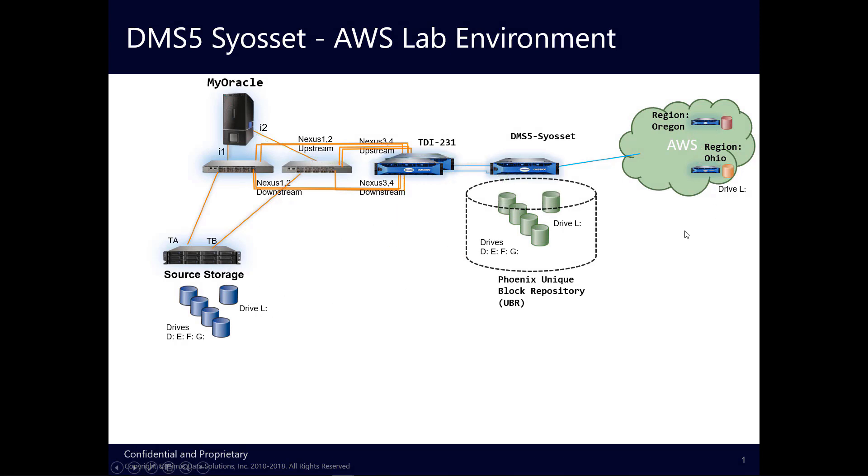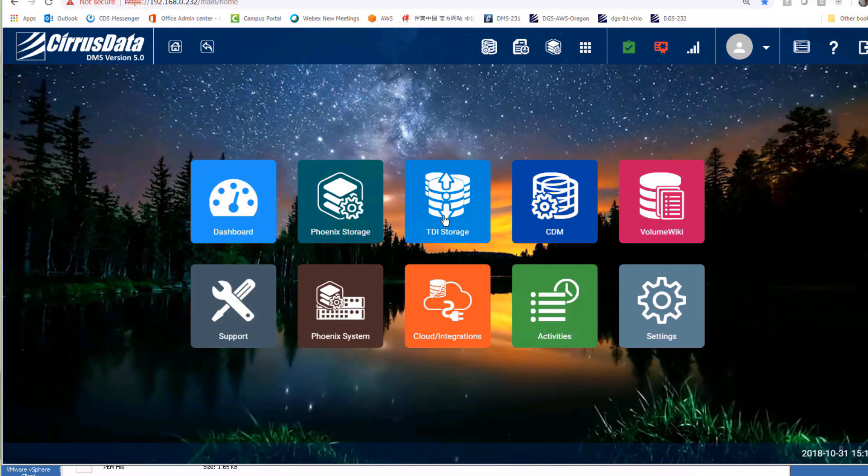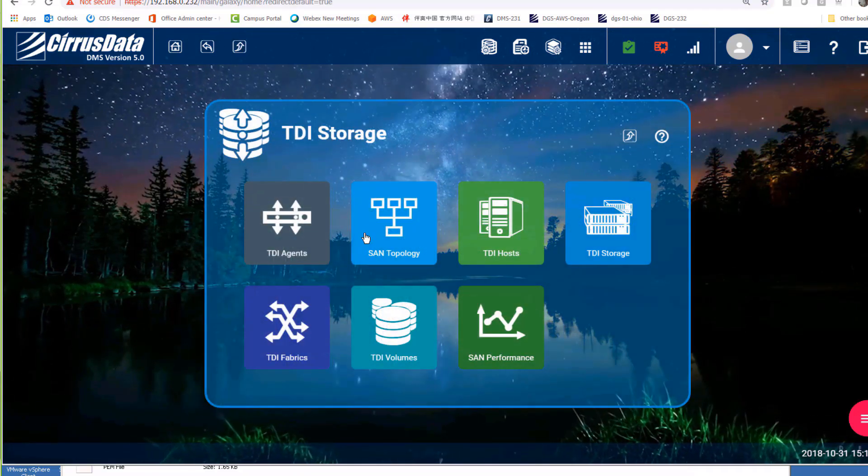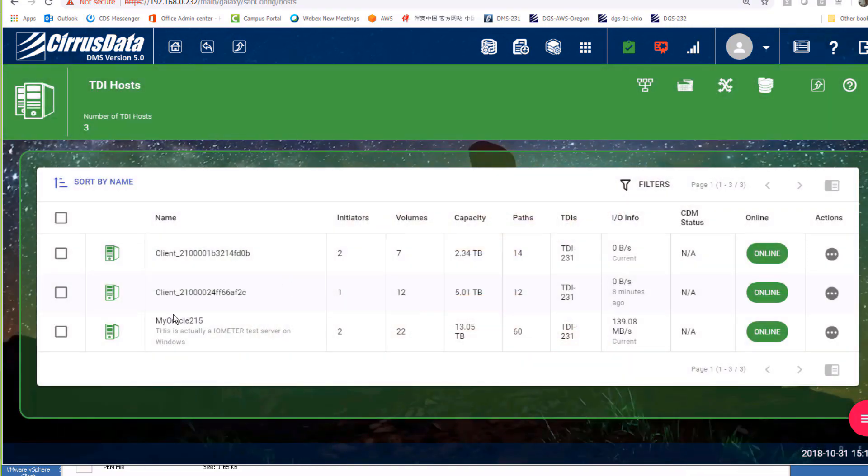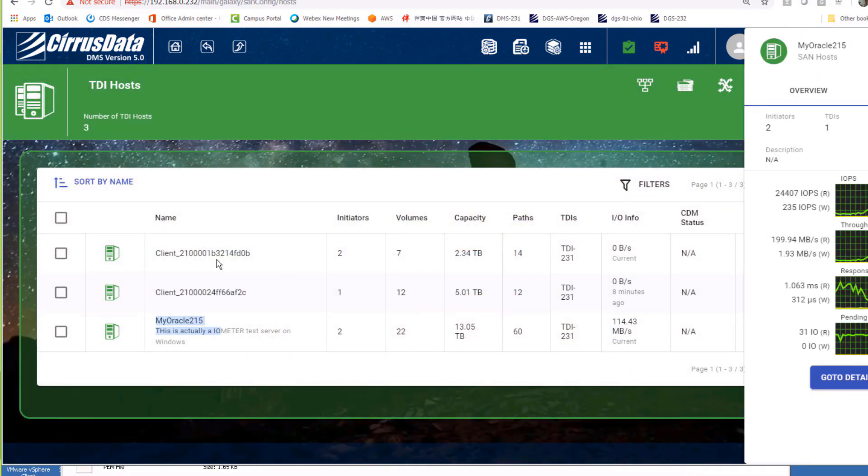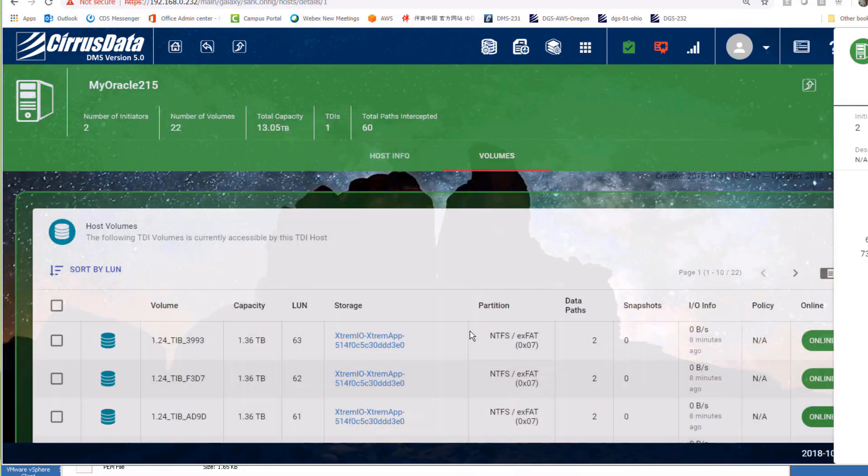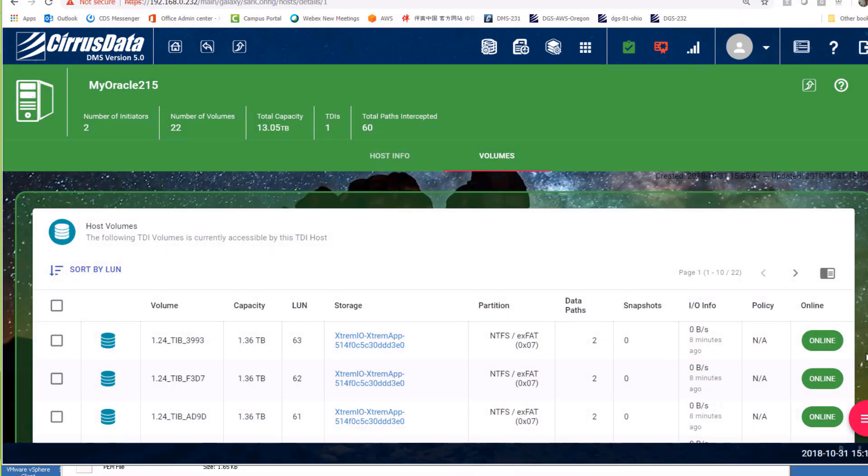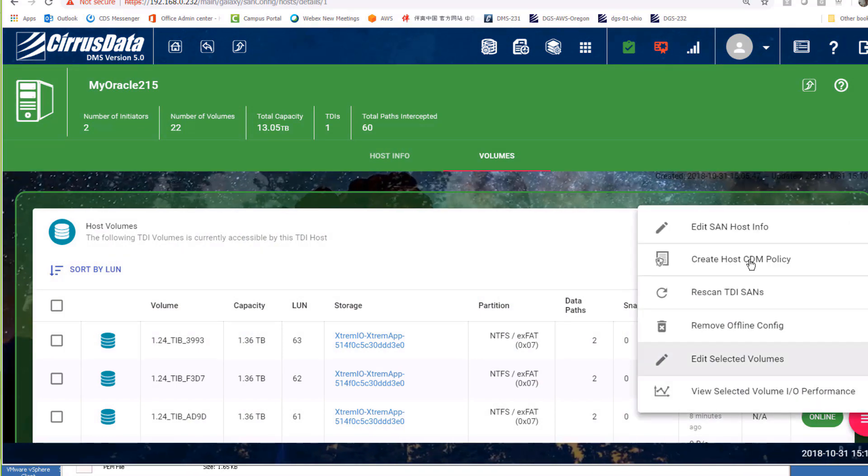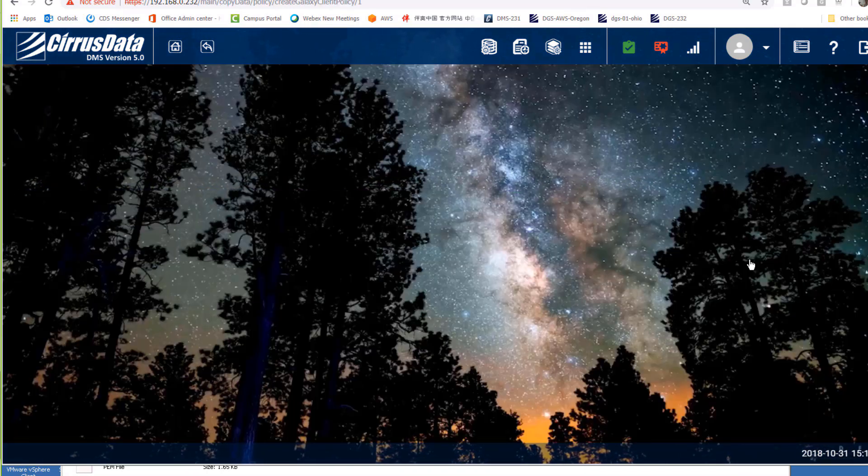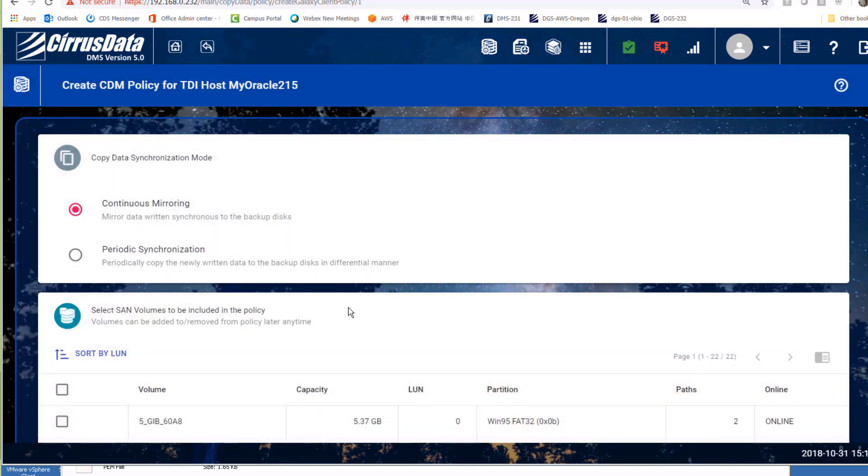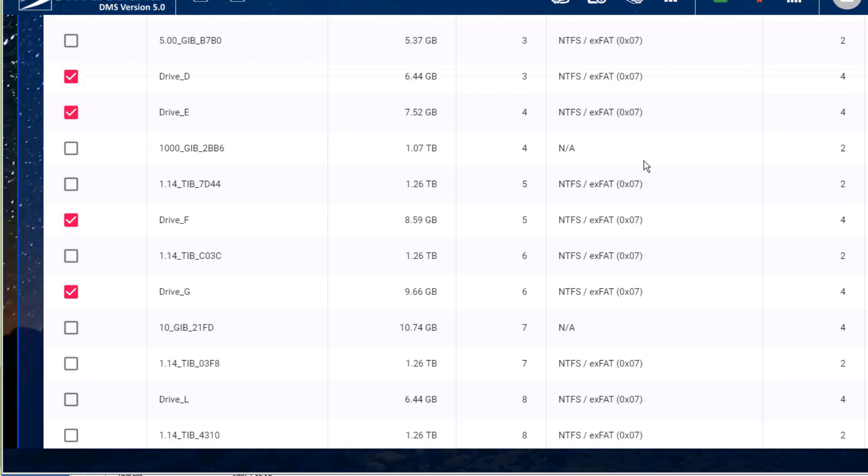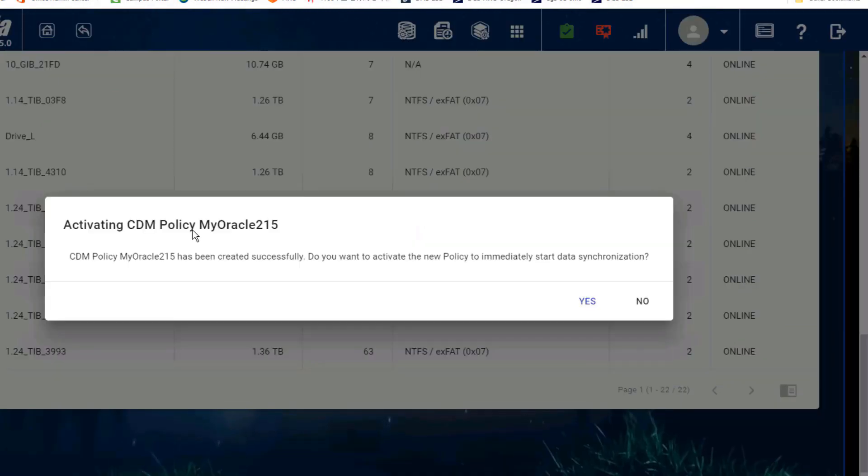Let's create a CDM policy at the DMS-5 in Syosset. Log in to the DMS Syosset node, open up the previously discovered My Oracle Windows host, and use the Action button to create a CDM policy for the selected host. Now select the four drives D, E, F, and G. Click Create CDM Policy. The name of the policy defaults to the host name. Click Yes to activate it.